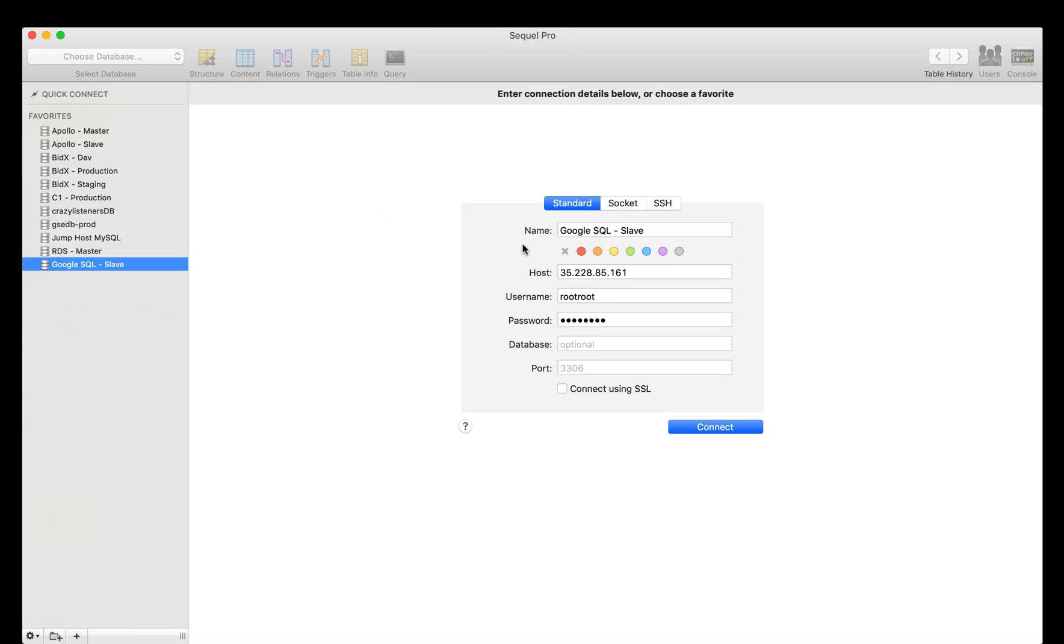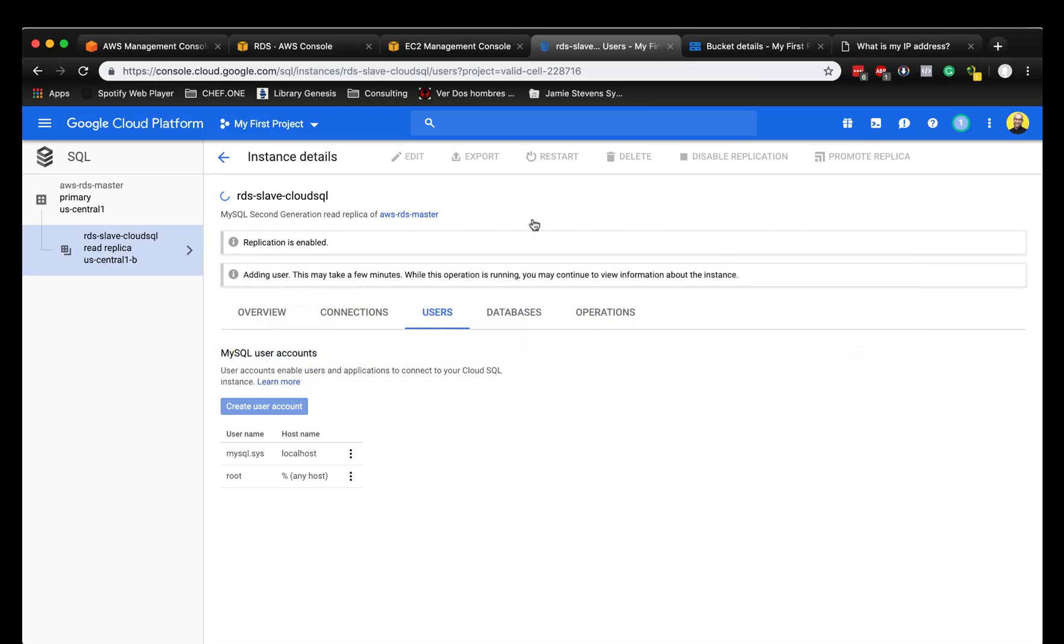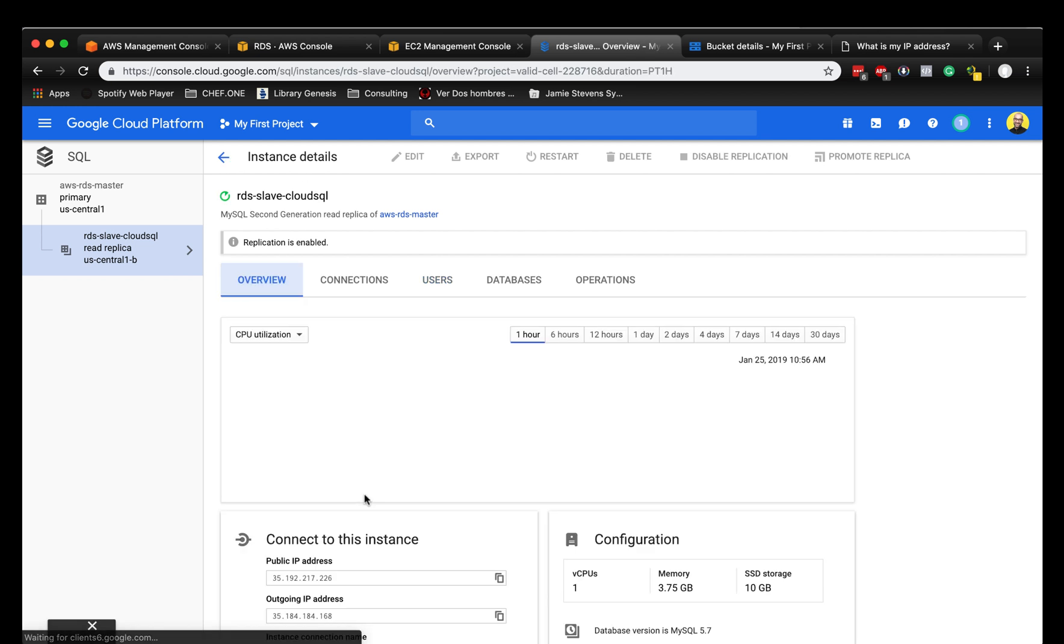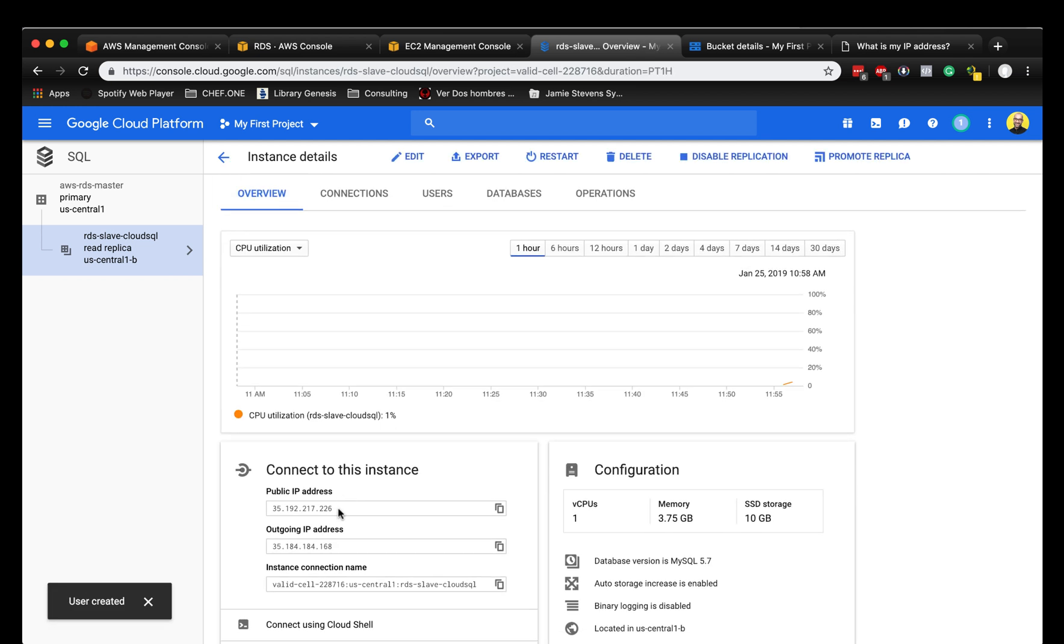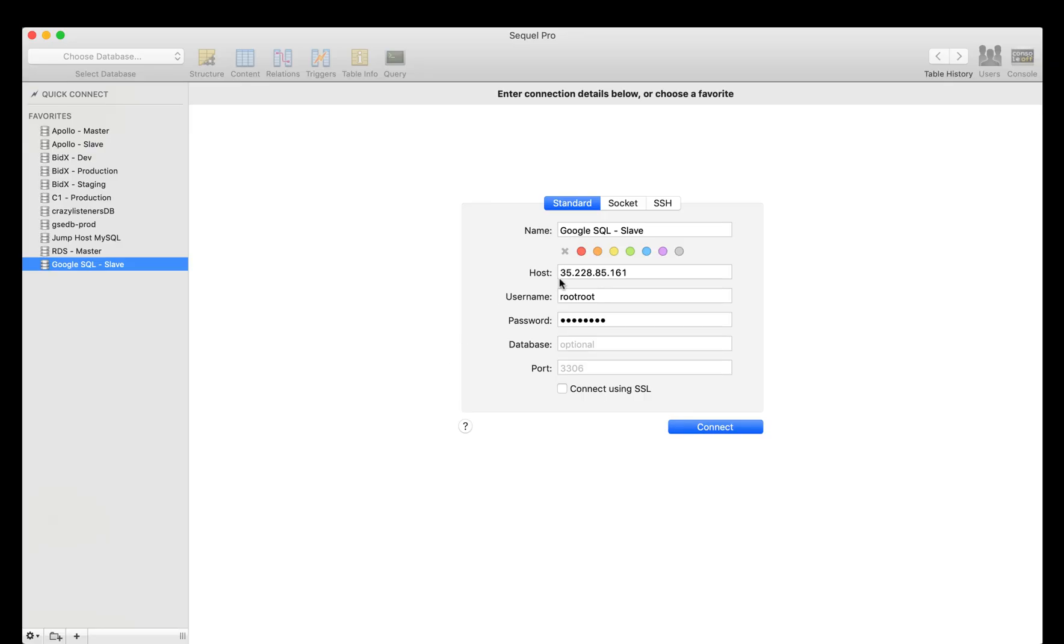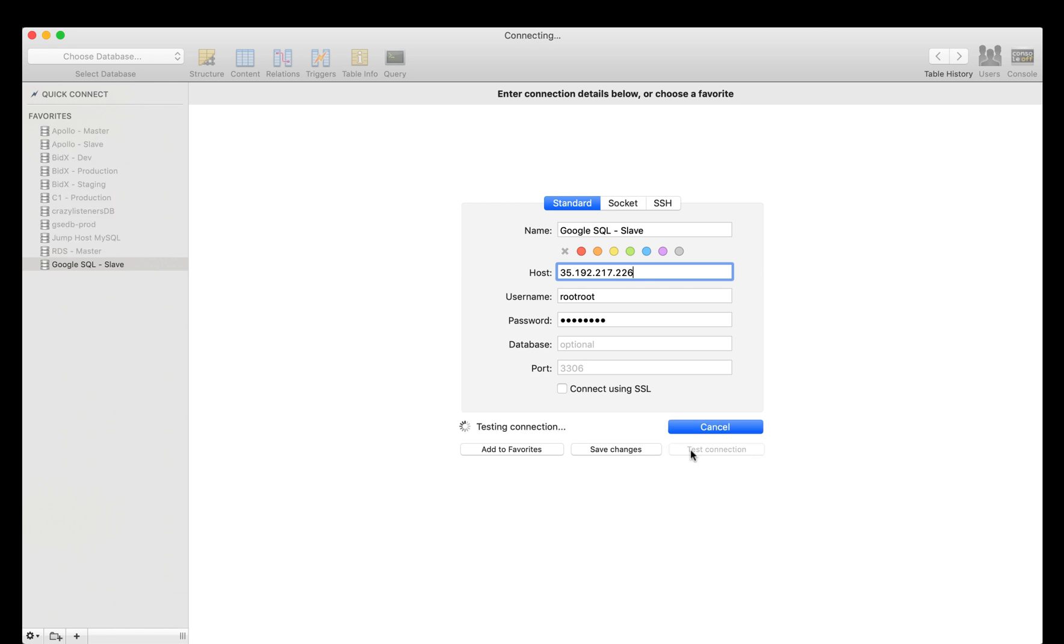We're going to SQL Pro. I already have it here. Now we're just going to fetch the IP address, the public IP address of the instance. I'm going to paste it here and the password and everything is the same. Let's see if we can connect. And it looks good. Let's connect.